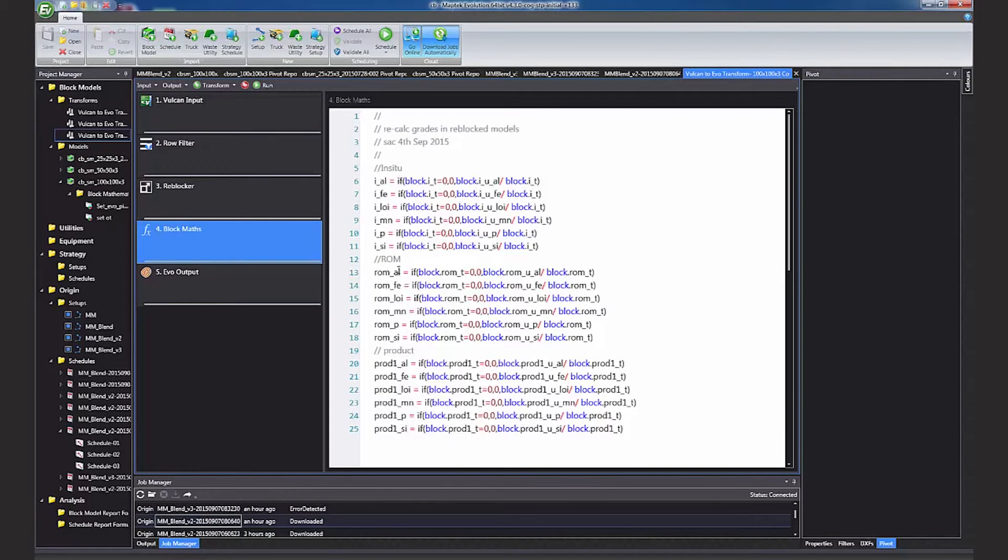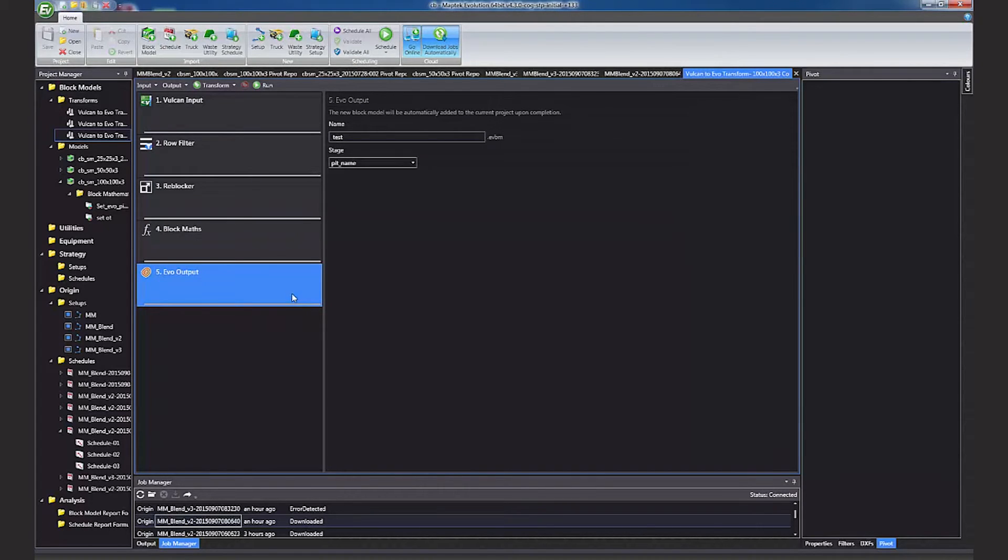Incorporating block maths to calculate grades and other items. And saving the file.